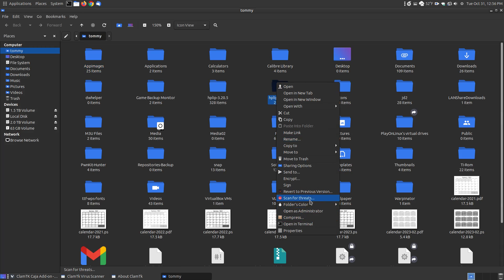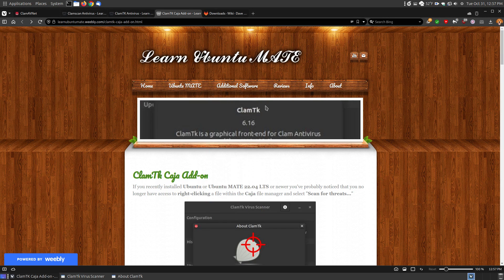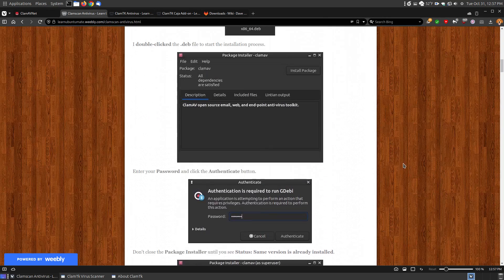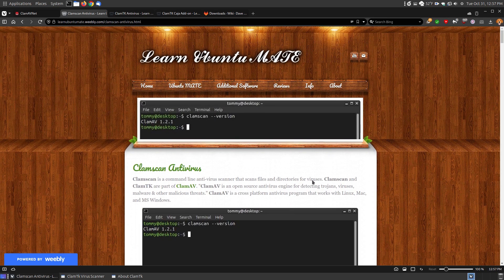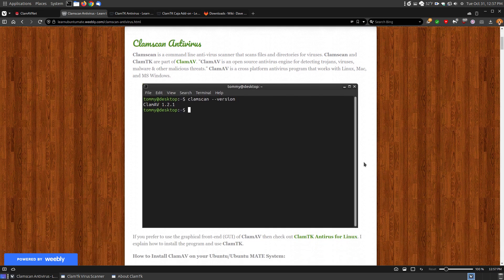This video is meant to help you make sure you're using the most current version of ClamTK — the graphical user interface — or ClamScan — the command-line interface — for the ClamAV antivirus program. If you're using an older version, I recommend updating to the newest version. Since improvements are being made, getting the most current version ensures it stays compatible with your operating system. Hopefully this video has helped someone — have a great day!